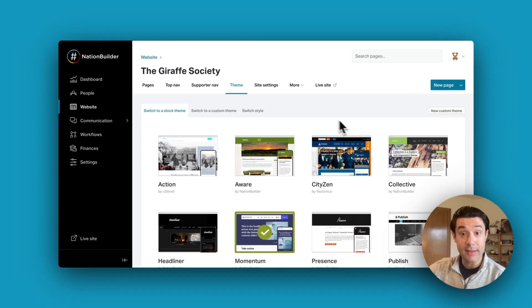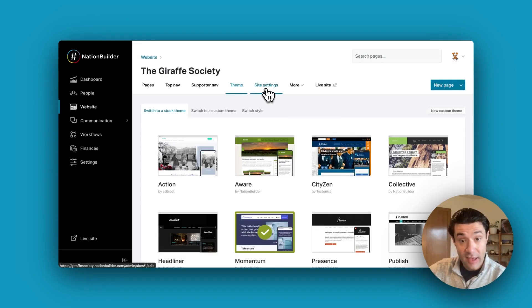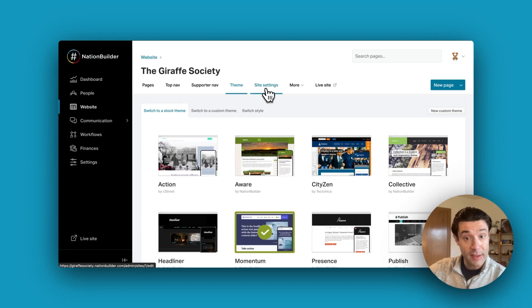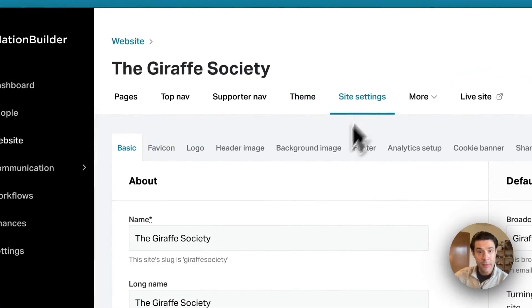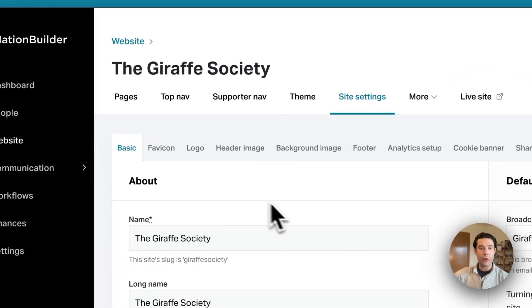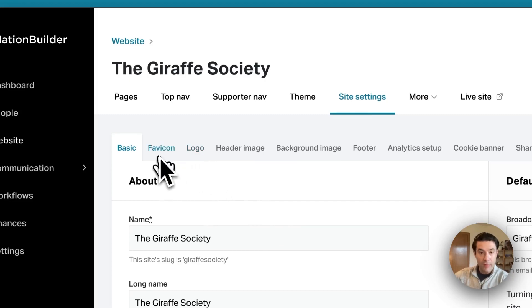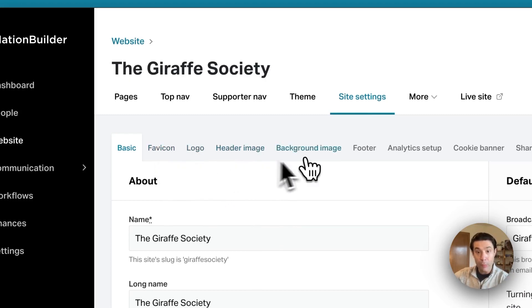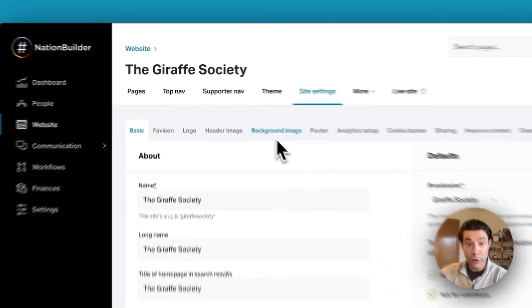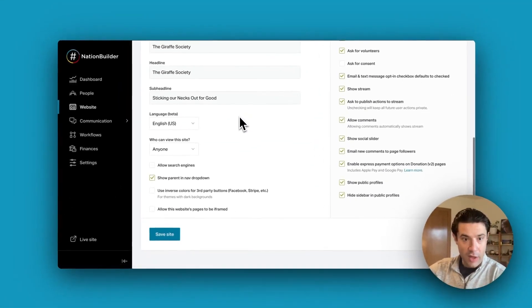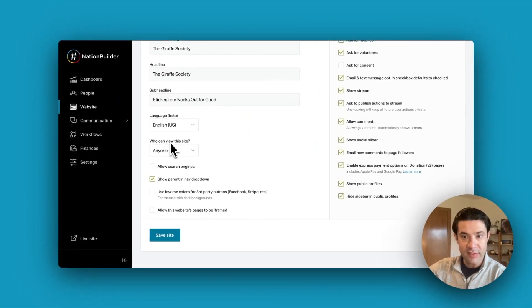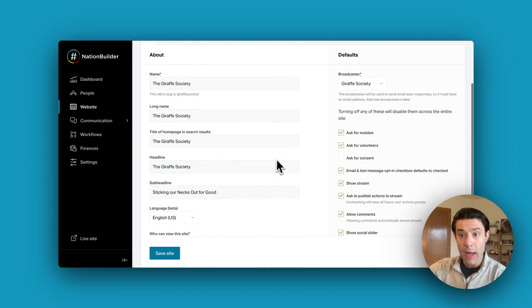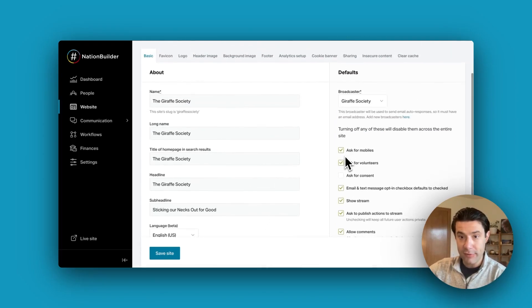Finally, I'd like to highlight the Site Settings tab of your website section. Next to Theme, click Site Settings, and here you'll have the opportunity to import your organization's logo and favicon. If you'd like to add header or background images, you can do so here. You'll also have the opportunity to adjust various website visibility settings and many other options.